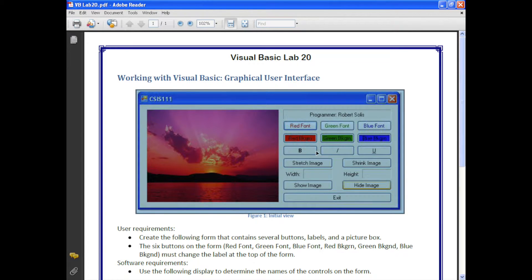We can also change some formatting such as bold, italic, and underline. In terms of this image, if we were to shrink or stretch it, that's going to change the size, and the width and height will be displayed in two 3D labels. We'll also have show image and hide image buttons to make the image visible or invisible, and then an exit button to terminate the program.